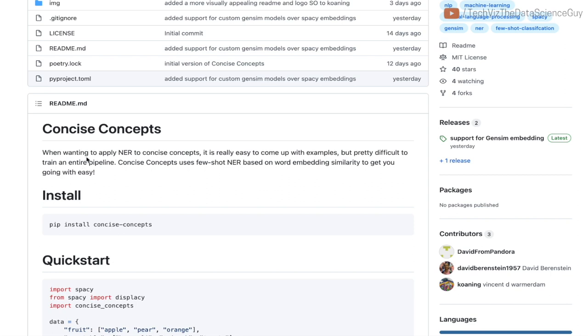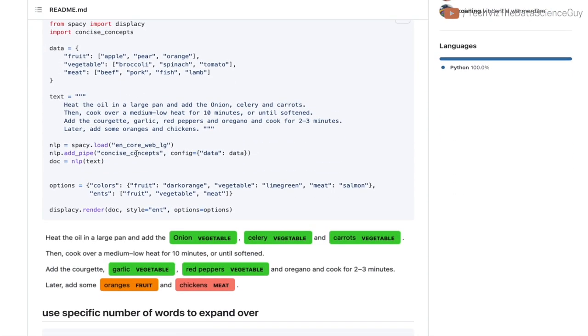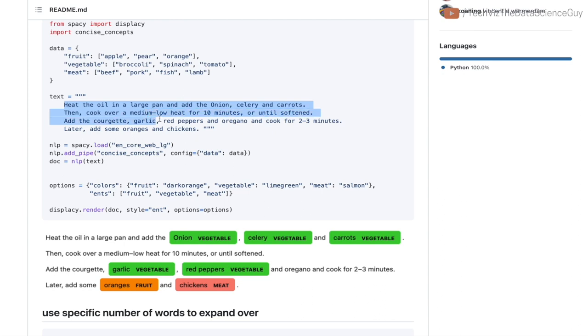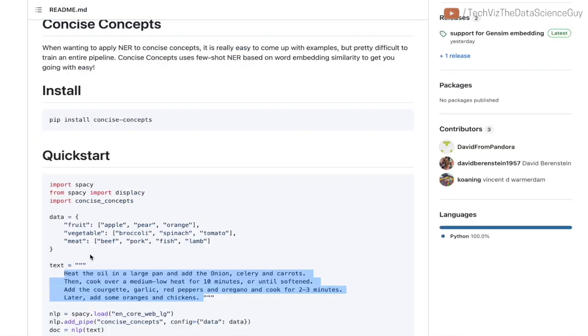The library essentially talks about doing named entity recognition in a few-shot manner. Named entity recognition is the task of identifying important keywords or entities that are relevant to the input context. For example, if you see text like 'heat the oil in large pan' that looks food-related, the system extracts onion, celery, carrots, garlic, red pepper as vegetables, something as fruits, and something as chicken.